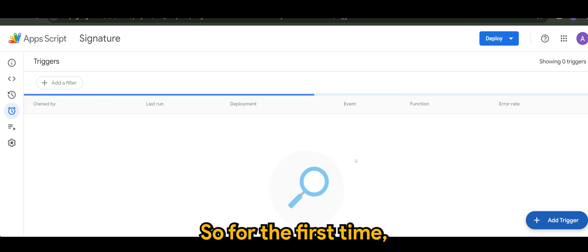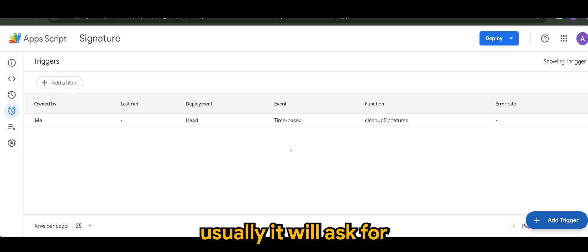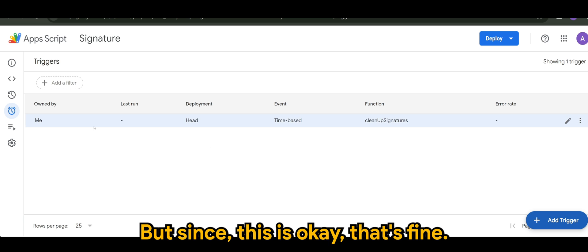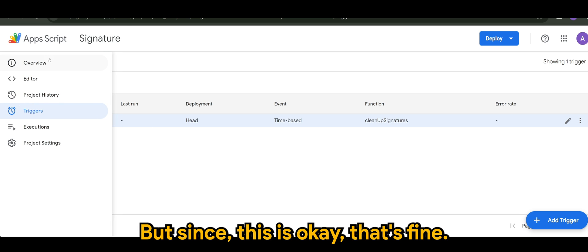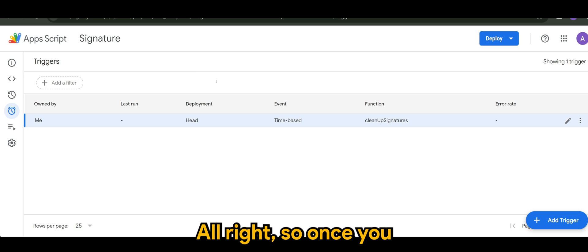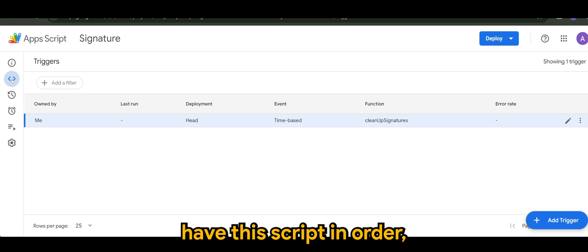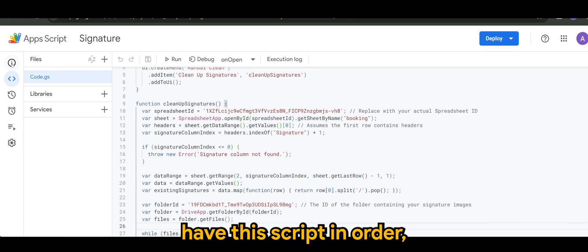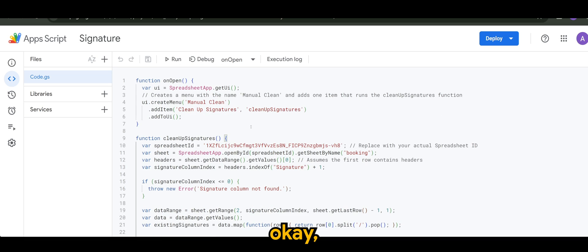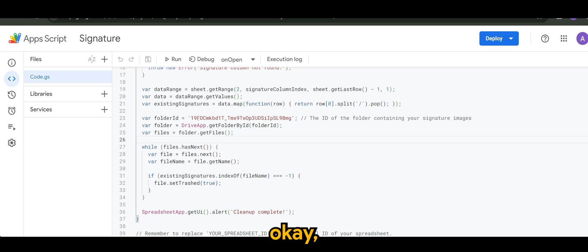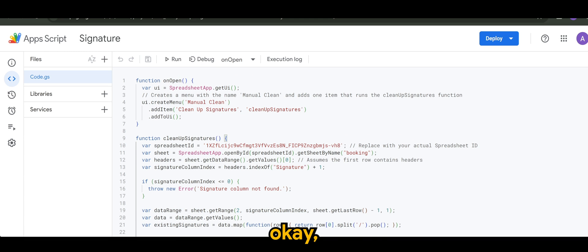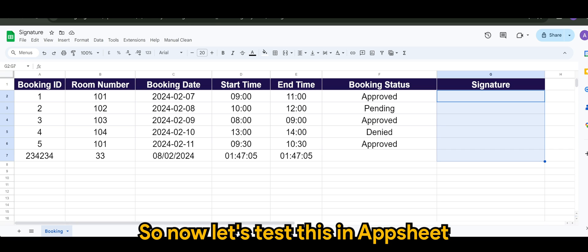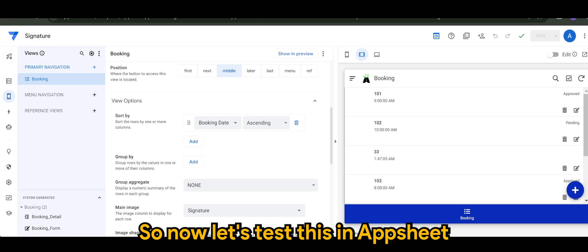So for first time, usually it will ask for what we call it permission. But since this is okay, then it's fine. So once you have this script in order and you have all the tables ready, so now let's test this in AppSheet.